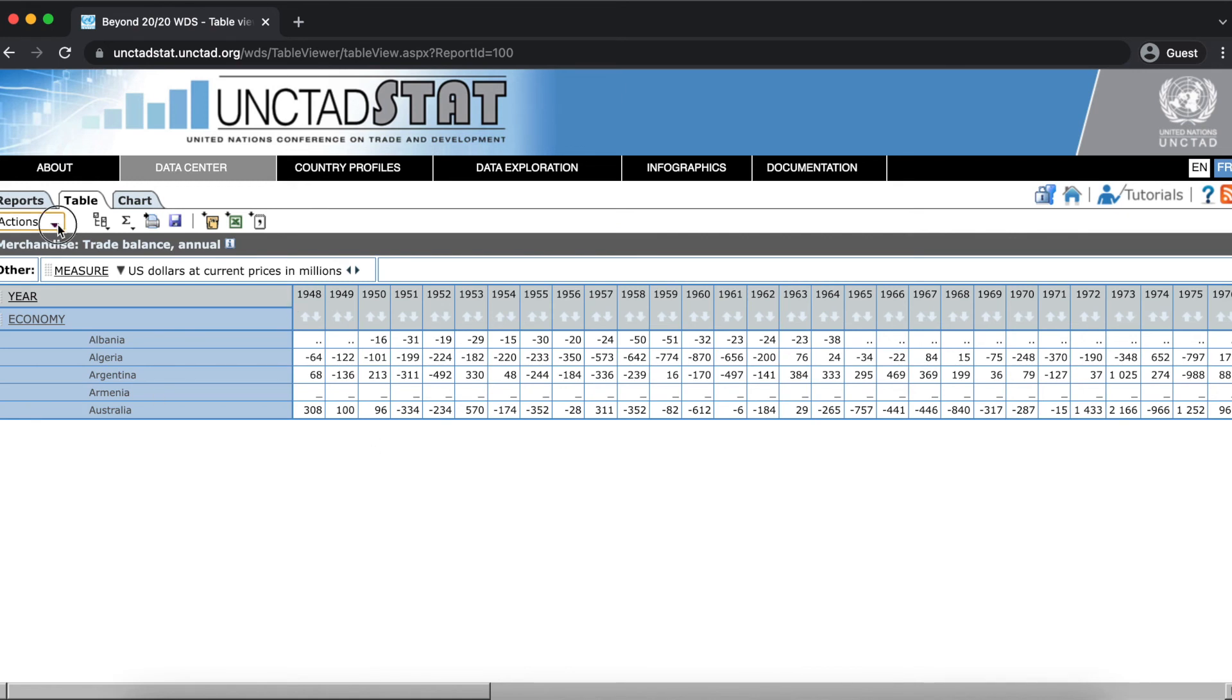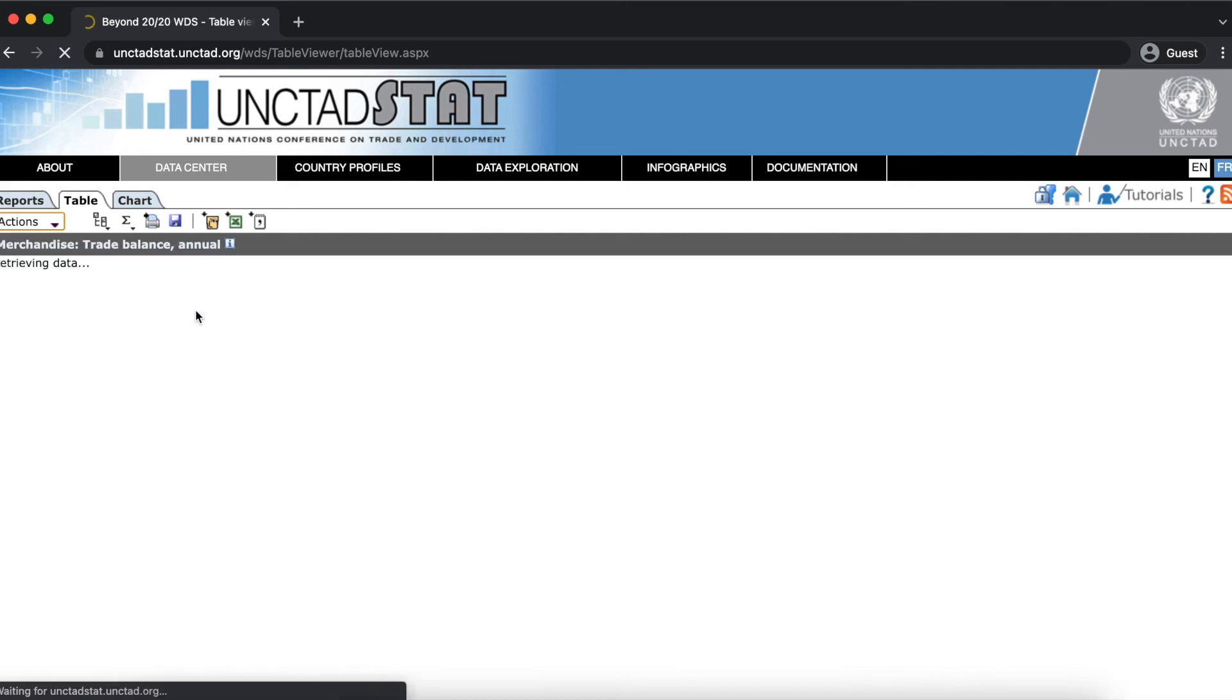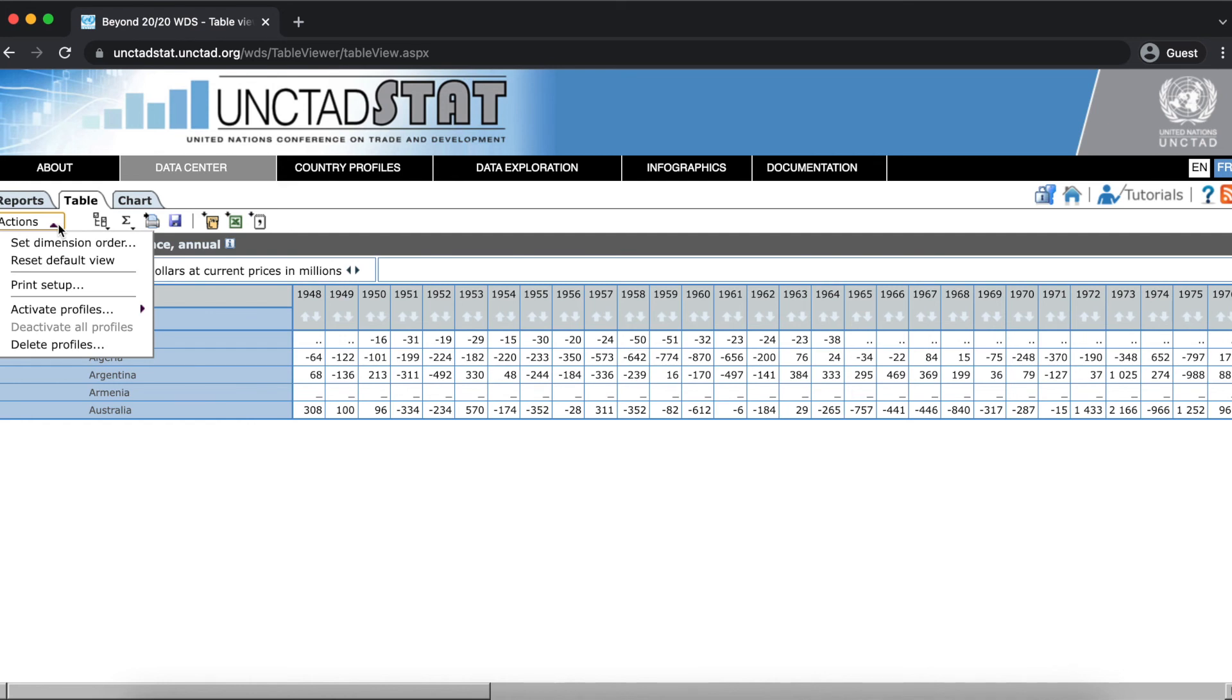Now that our profile is activated, the profile related actions in the drop down menu are selectable. Here you can select a profile to activate it or deactivate it, deactivate all currently activated profiles or select one to delete. I just deactivated our profile for now.